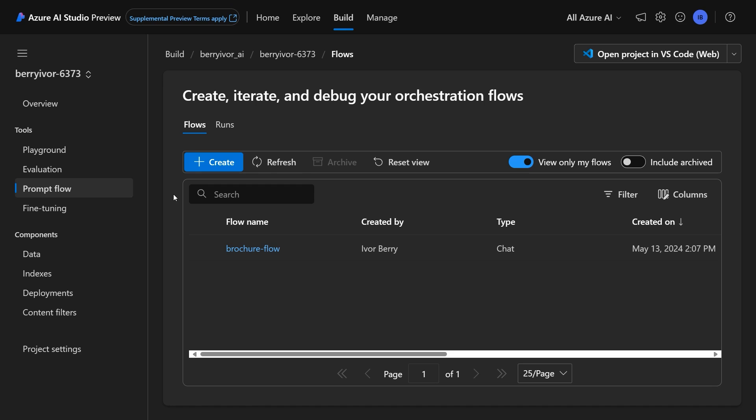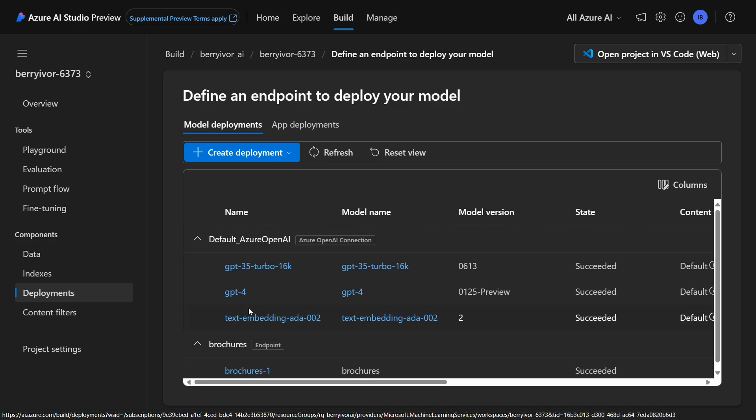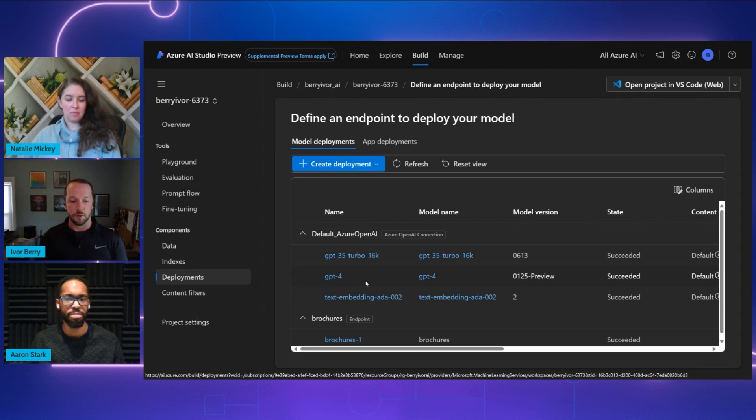So if we jump right in, over in AI Studio, I've created a few things. One of them has been the deployments that we're going to be using for this, which is just an embedding model and a GPT-3.5 Turbo model, things we've heard before.